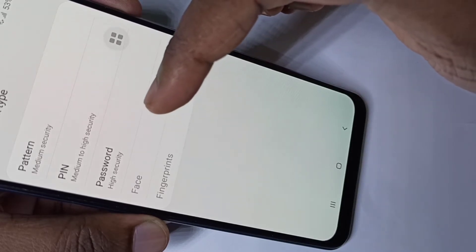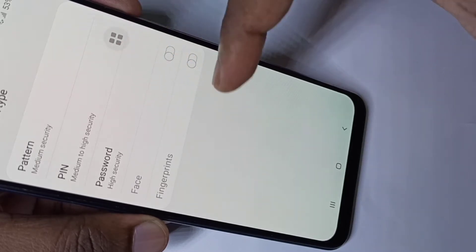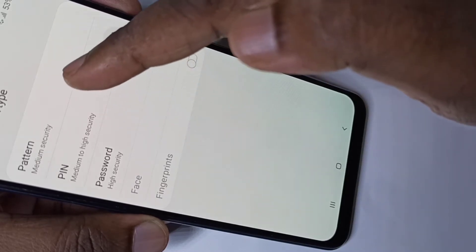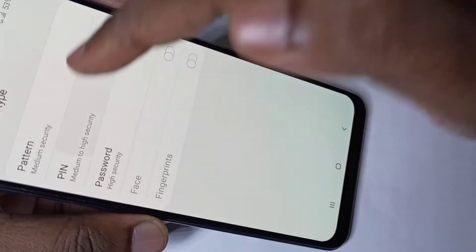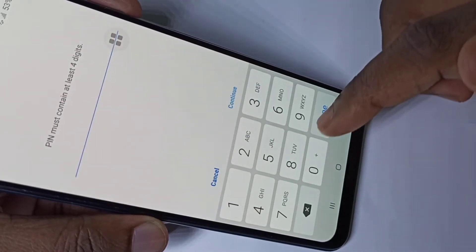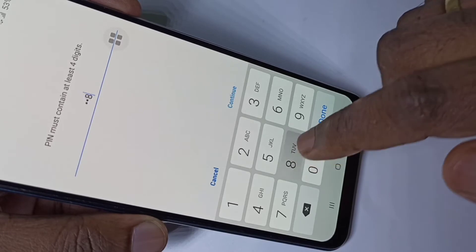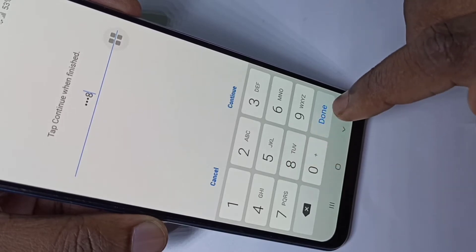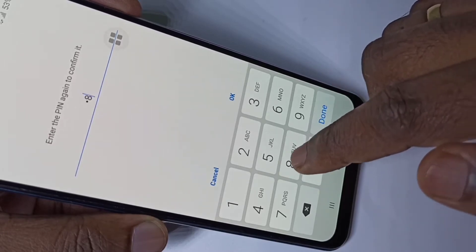Then we need to set a password for the lock. We have five options — let me select PIN. I am going to set the PIN as 8-8-8-8. Done — confirm it again.